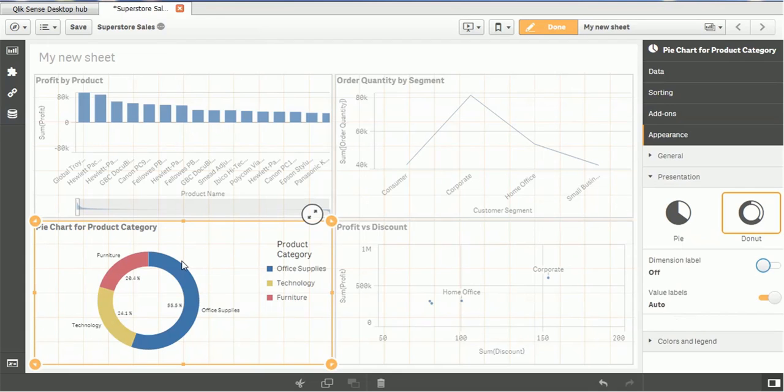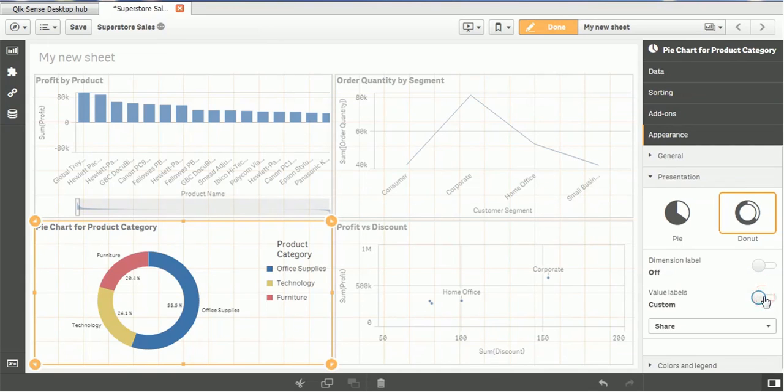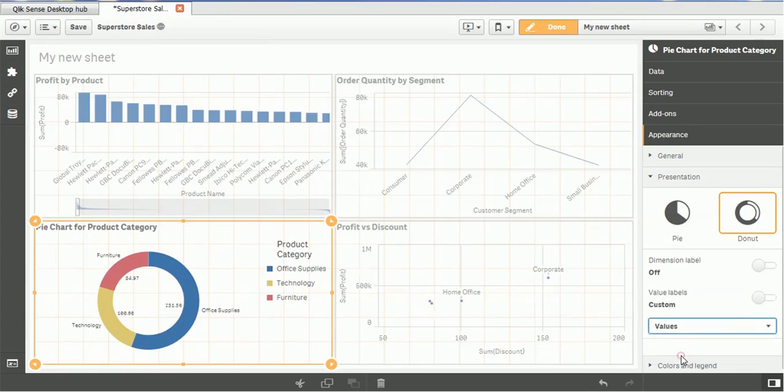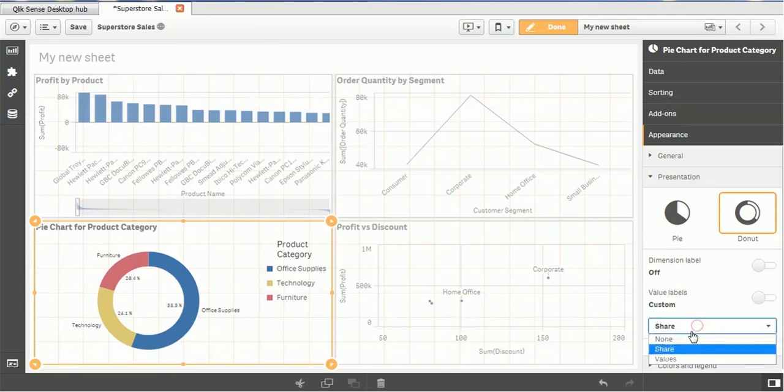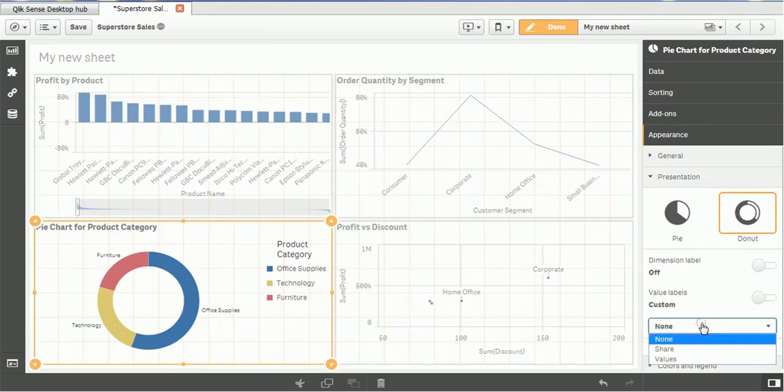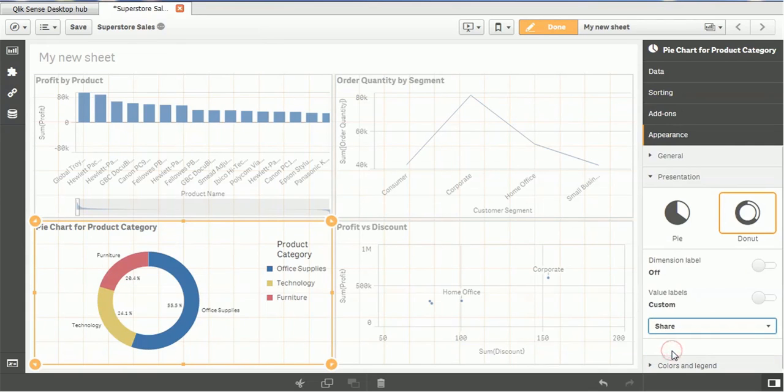Value labels. If you see this 20%, 24% for each respective product category, you can make it only values. Or you can mention the share, means percentage. And if you have the none, means those values will not be displayed. So you can make accordingly as per your requirement.